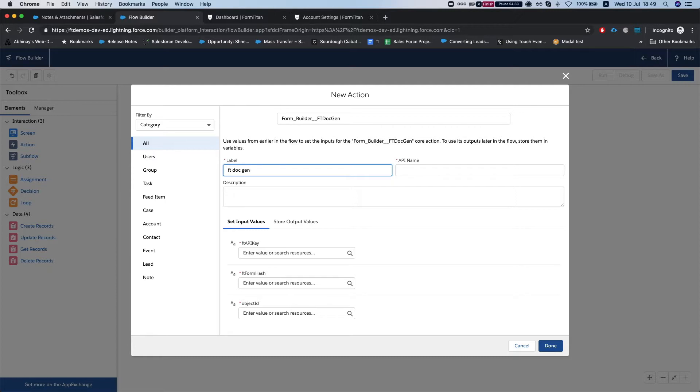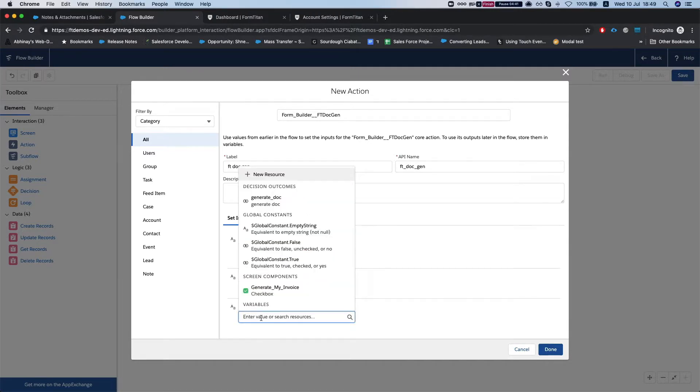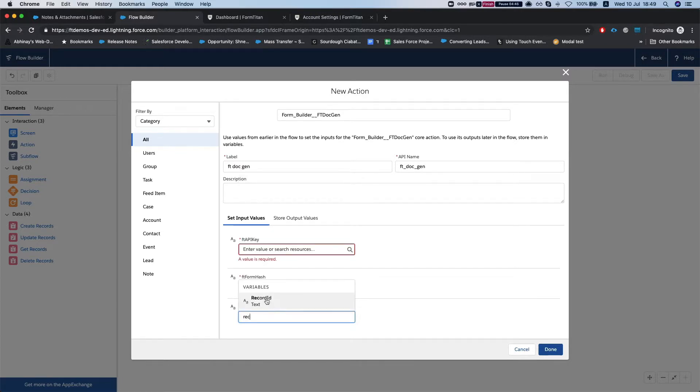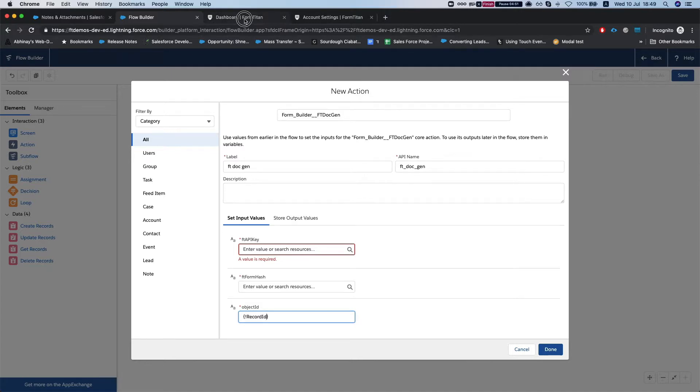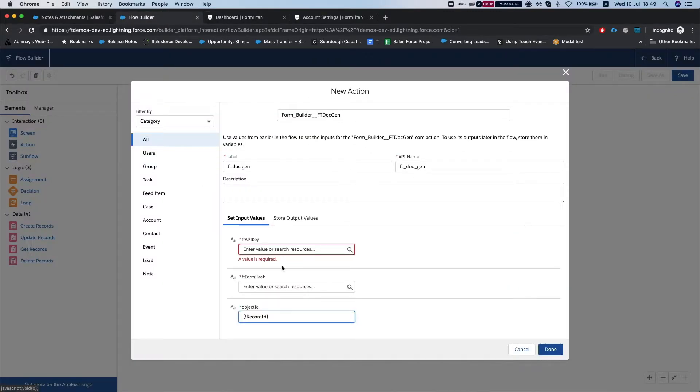FT doc gen, and here come the FT API key, FT form hash, and the object ID. So the object ID is really simple, we'll just need to map it to our record ID. And the FT API key and the FT form hash we'll grab from here, so we have the FT form hash.